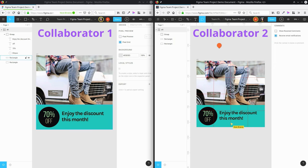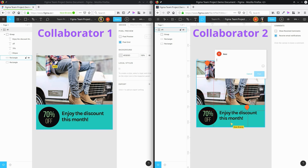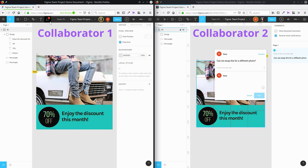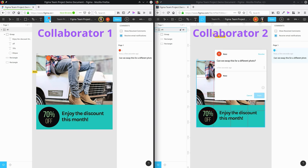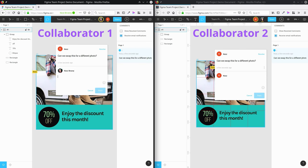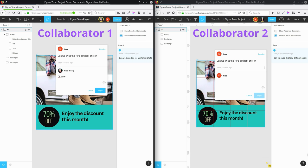And on top of all these live collaboration tools, you also have the ability to add comments directly onto the canvas. So if you and your client or your teammates are not able to look at a design at the same time, you can still communicate within the design document itself.